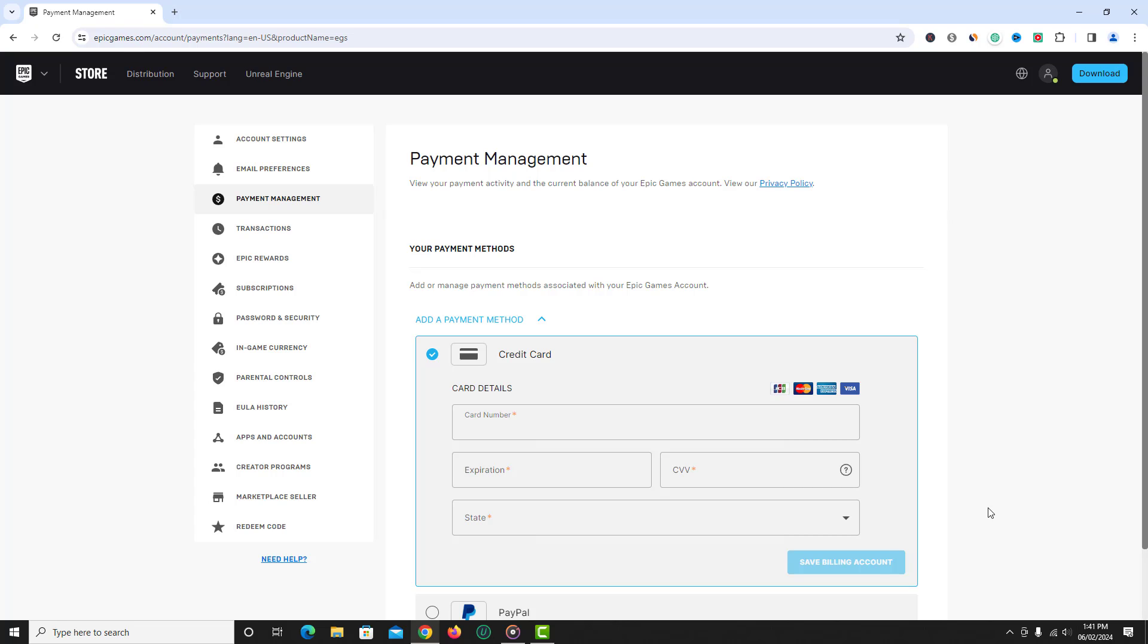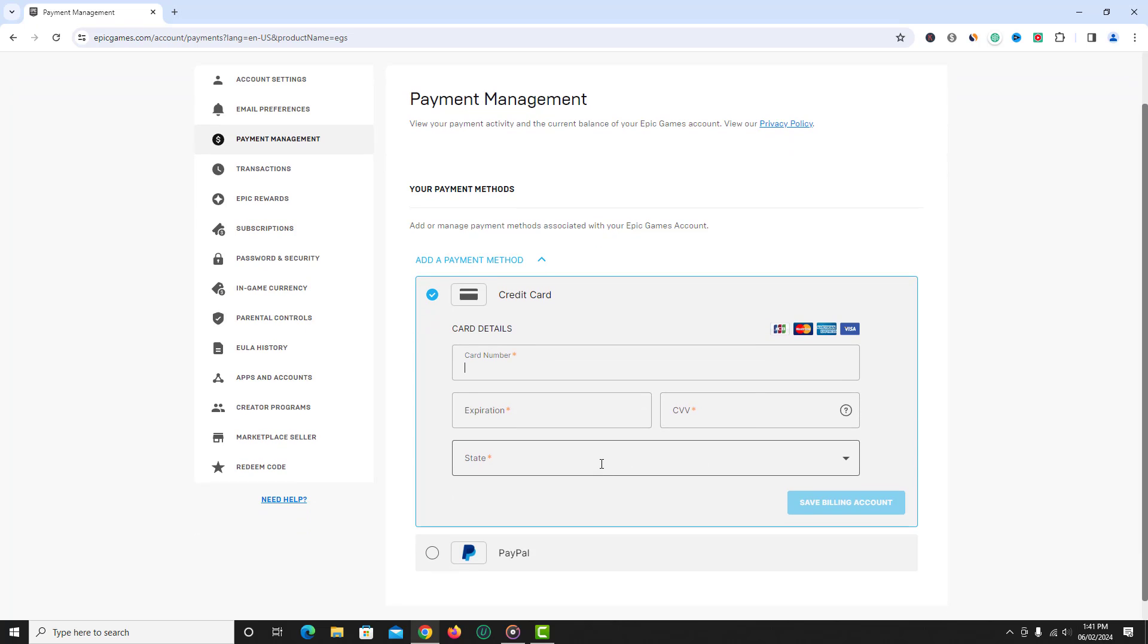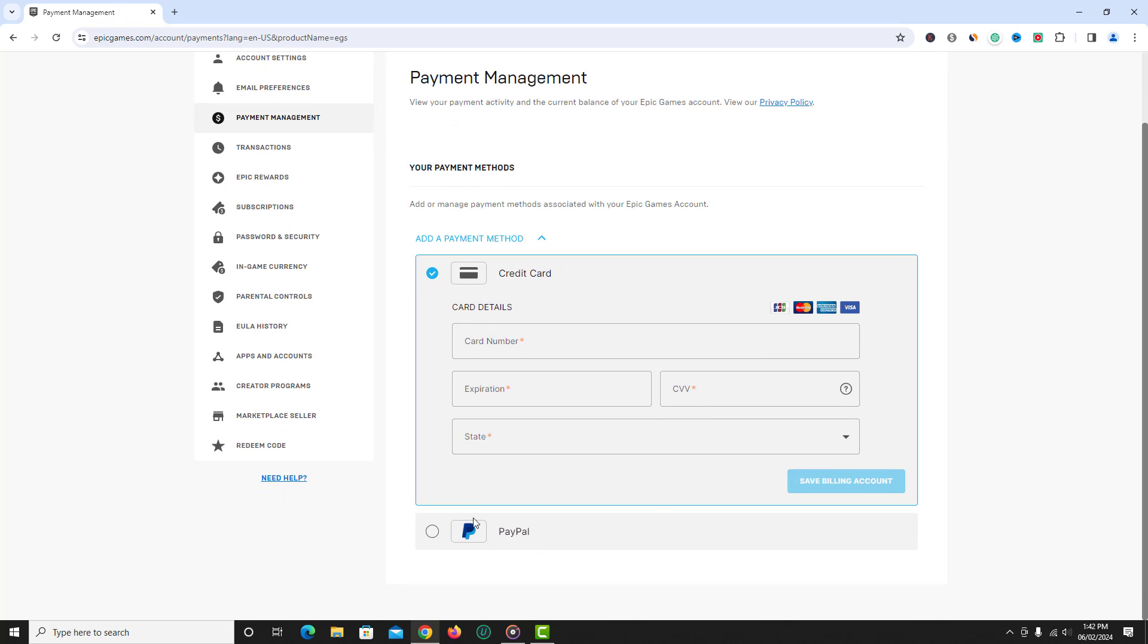If you select credit card, then just enter details like credit card number, expiration date, CVV number and select state.